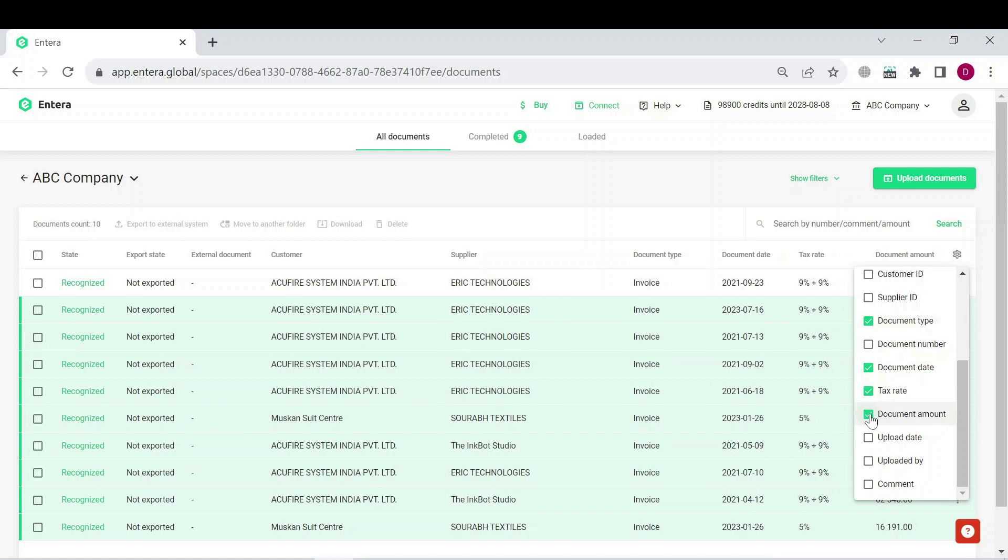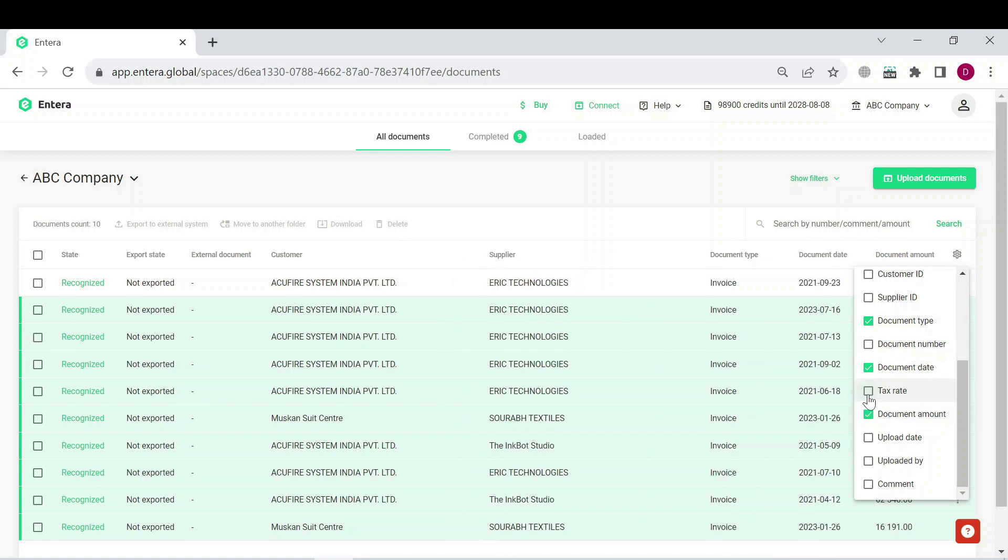Also, you can remove the tax rate in case you do not need it to be displayed in the list of documents in this folder.